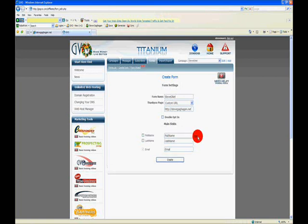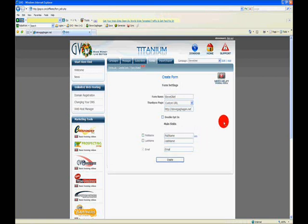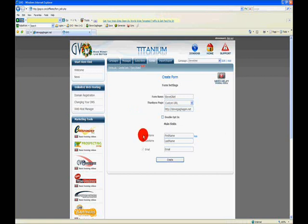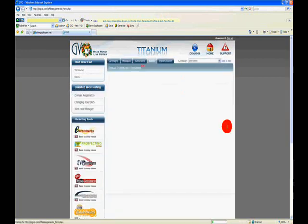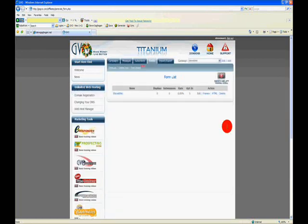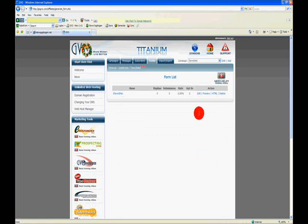Down here I'm going to select more because I like to split the first name and the last name so I get separate fields for each one. First name, last name, the email is in there by default, and I'm going to click create. And I have now created my form.